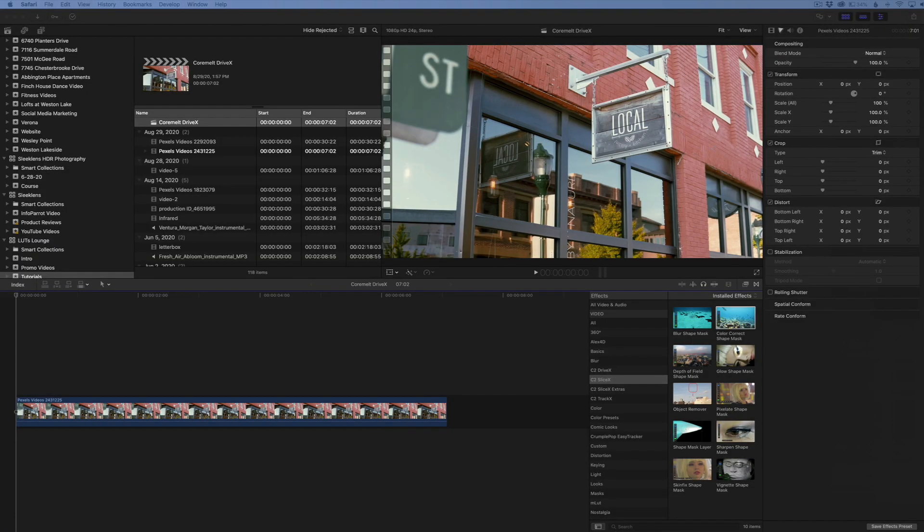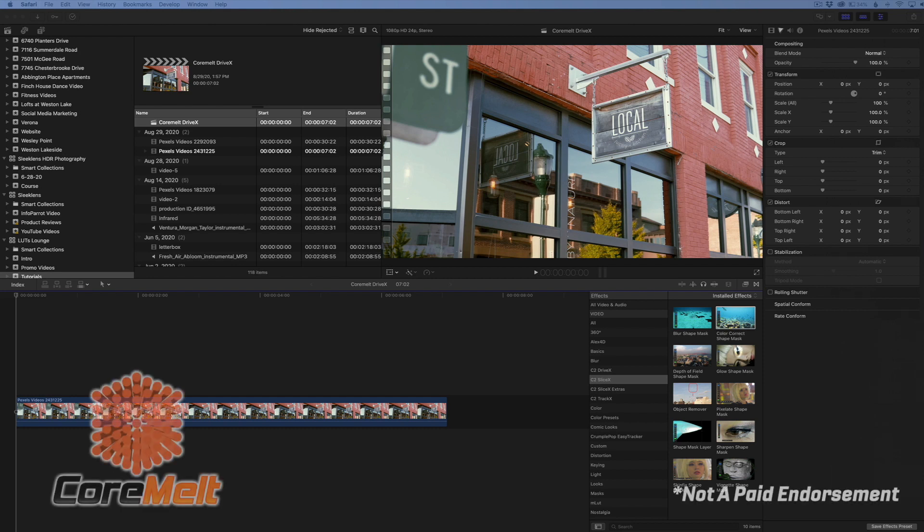Hey everyone, Lutz Lounge here. In this video, I'm going to cover the CoreMelt Drive X plugin for Final Cut Pro X.